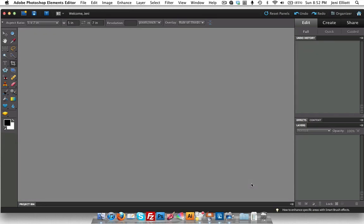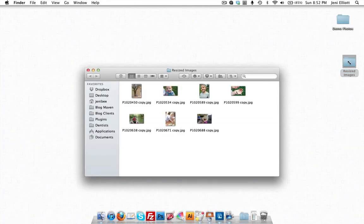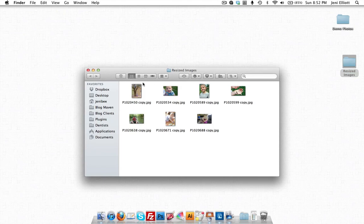And it looks like everything's finished now. So I'm going to just minimize this so we can take a look at what I have. Now I'll go over to my resized images folder, and here are all my resized images.